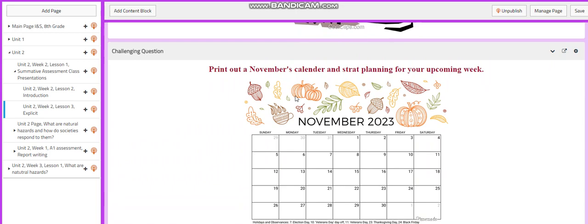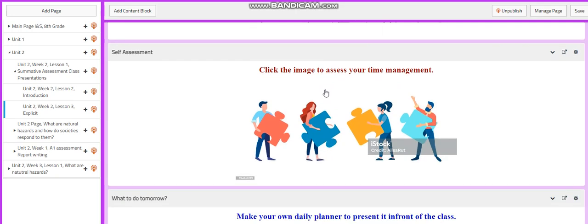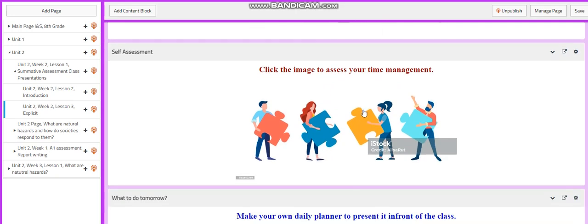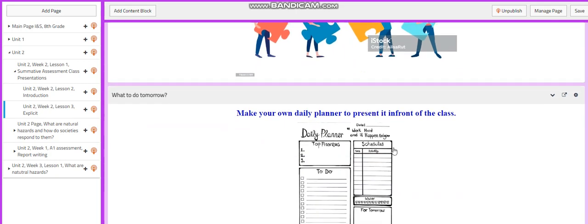Now for the challenging question, I would like you to print out November's calendar and start planning for your upcoming week. I would like you to assess your time management, of course. And then I would like you at the end of this lesson to make your own daily planner to present in front of the class. Can't wait to start this week with you guys.